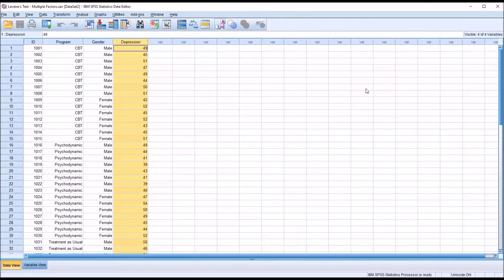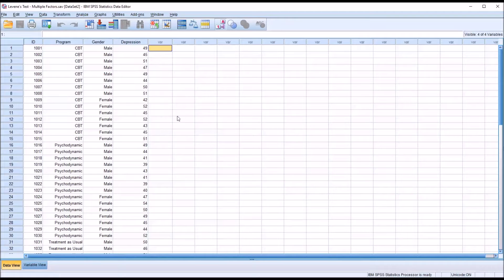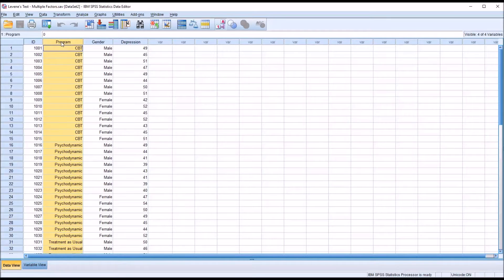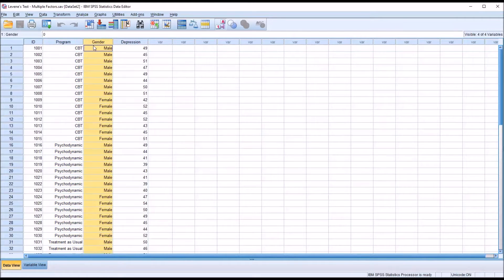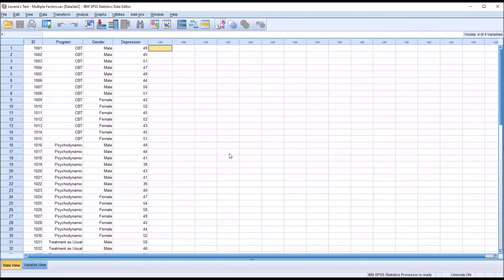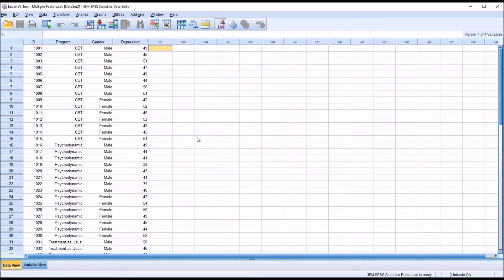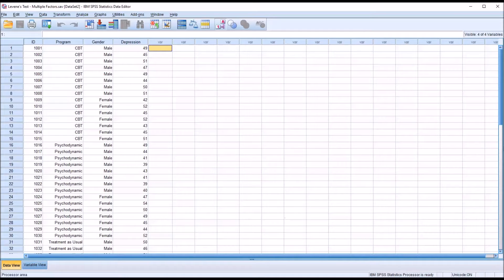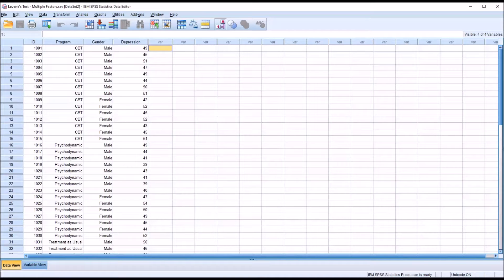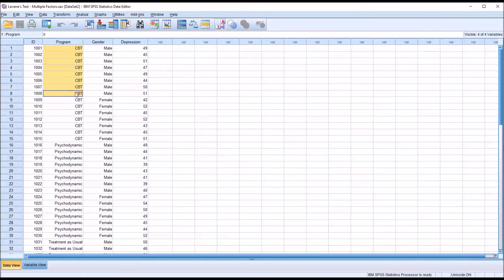These data are arranged in a configuration consistent with a factorial ANOVA, in this case a two-way ANOVA. We have program as one independent variable, gender as the second independent variable, and one dependent variable. Among the several assumptions that we have for conducting a two-way ANOVA is the homogeneity of variances assumption. One combination of levels, for example, would be CBT and male.